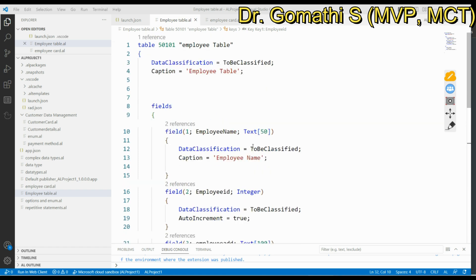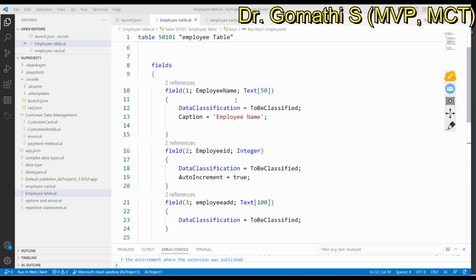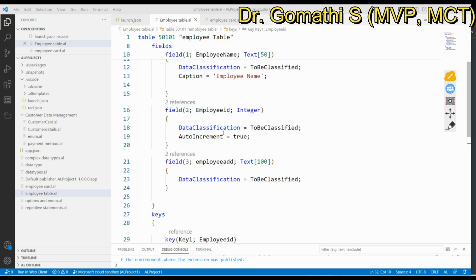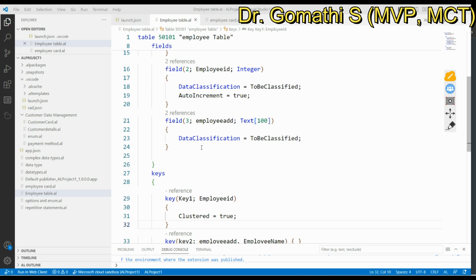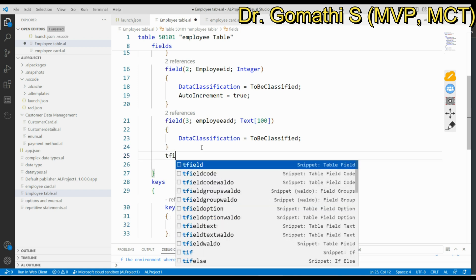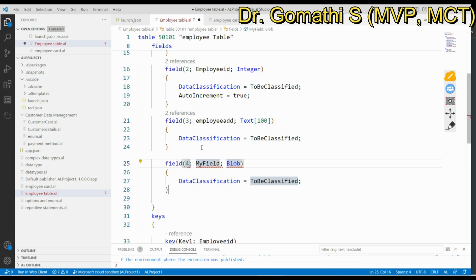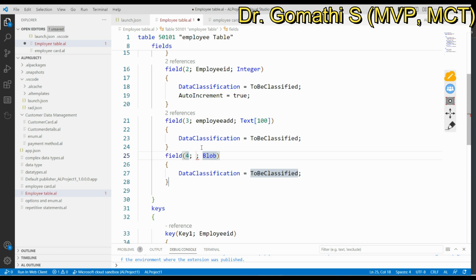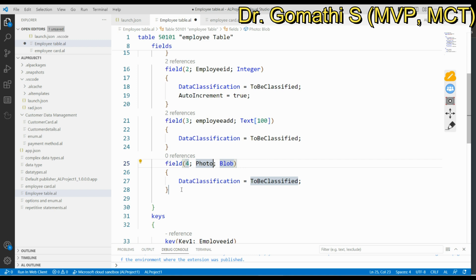Here you can see a sample employee table created in a previous video. It has a Text field, an Integer for Employee ID, and another Text field. Now I want to add a photo for the employee, so I can add a field with the data type BLOB and name it Photo.